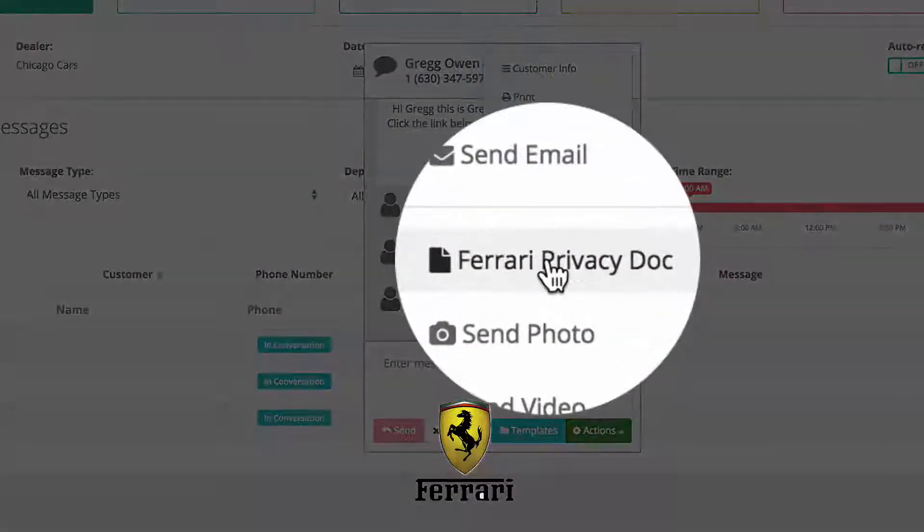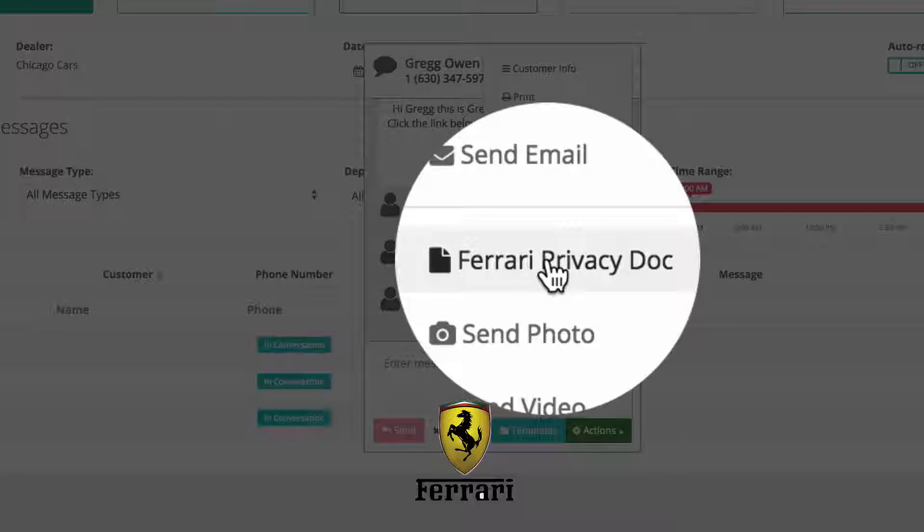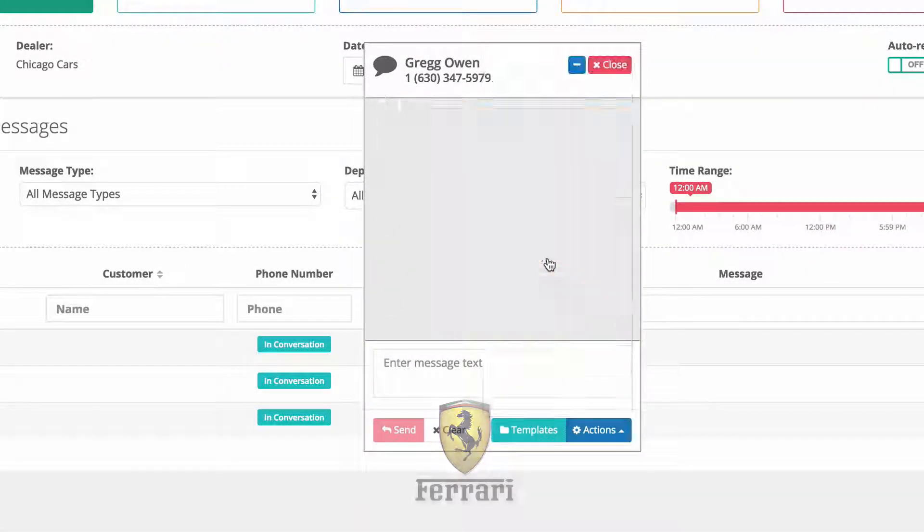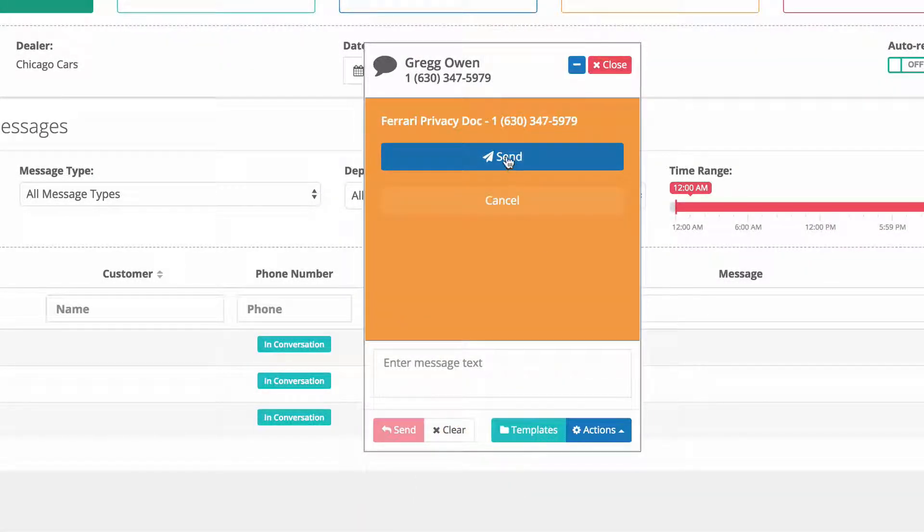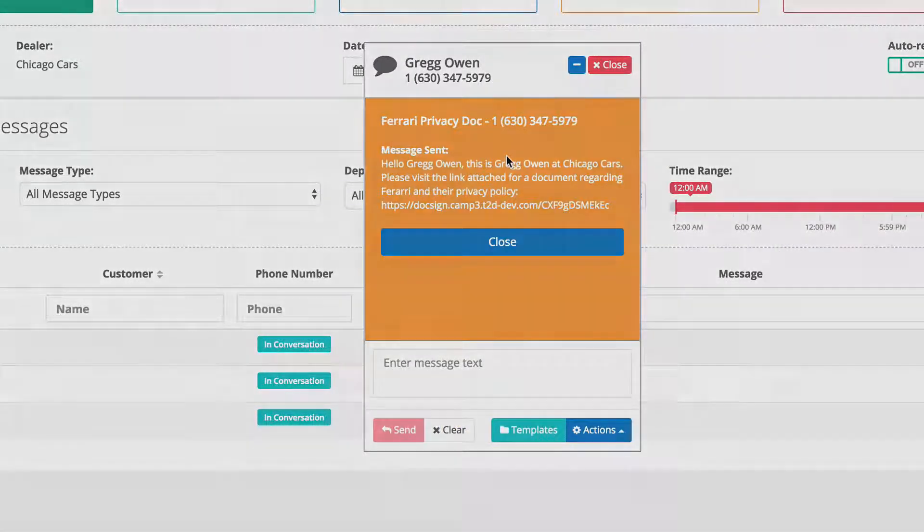Find the Ferrari Privacy Document Selection, press it once. This window appears. Press send.